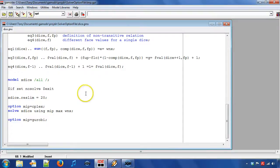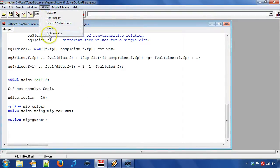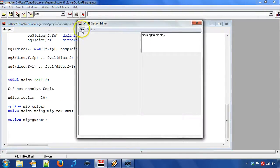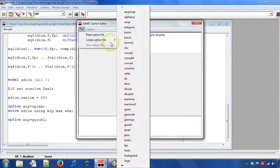We go to menu utilities, option editor, choose file, create option file, Gurobi.